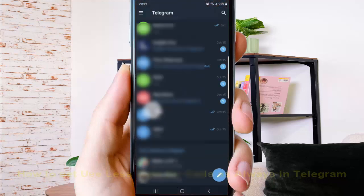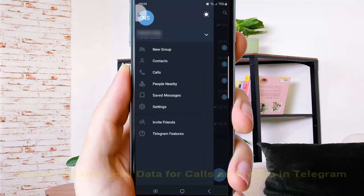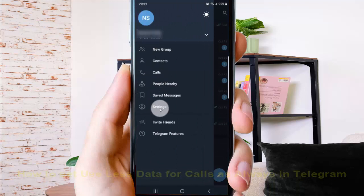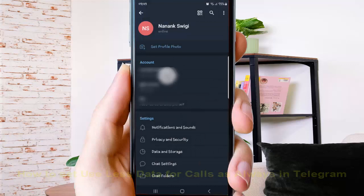Then tap the more icon or three-line icon, select Settings, and then tap Data and Storage.